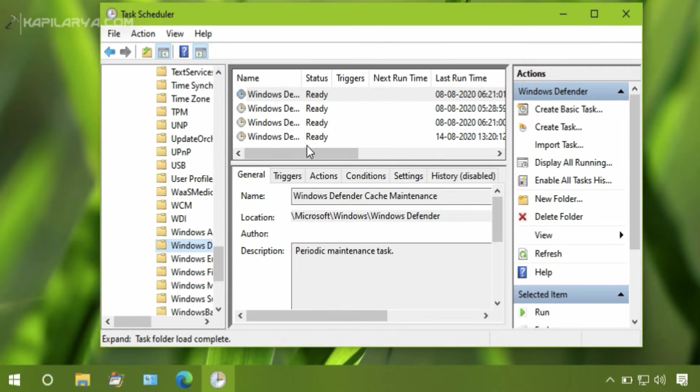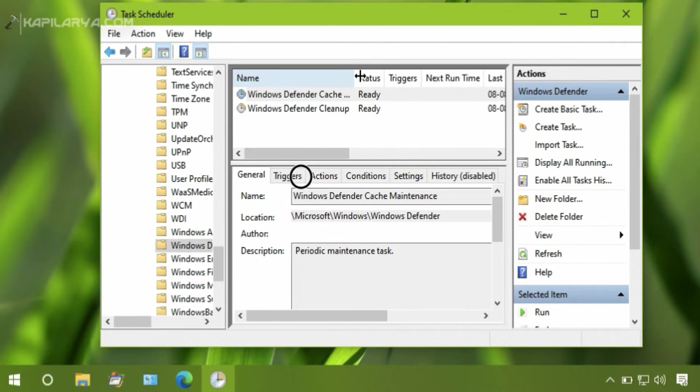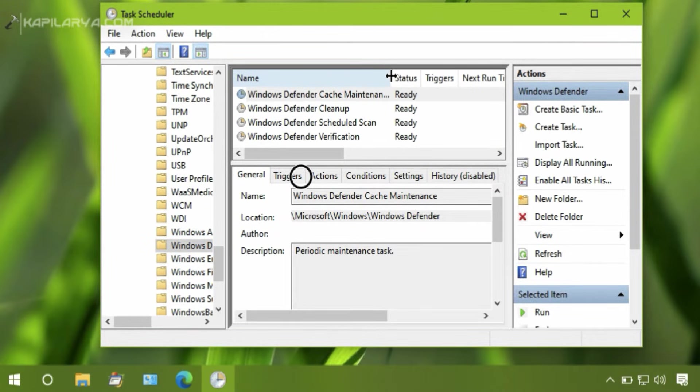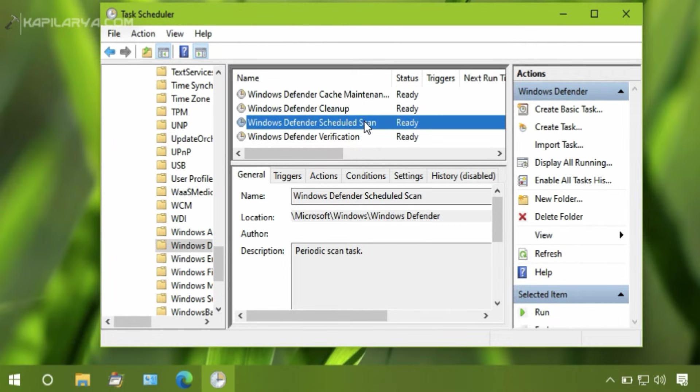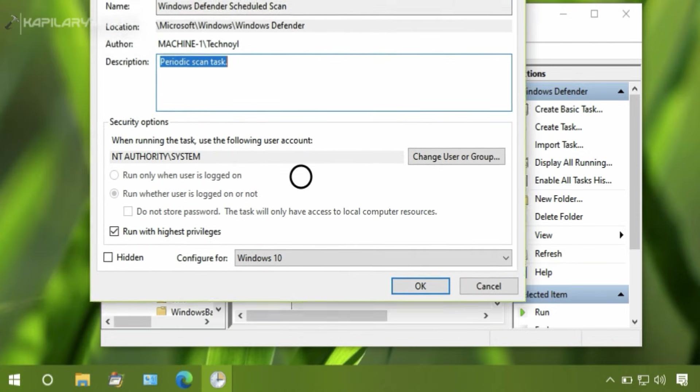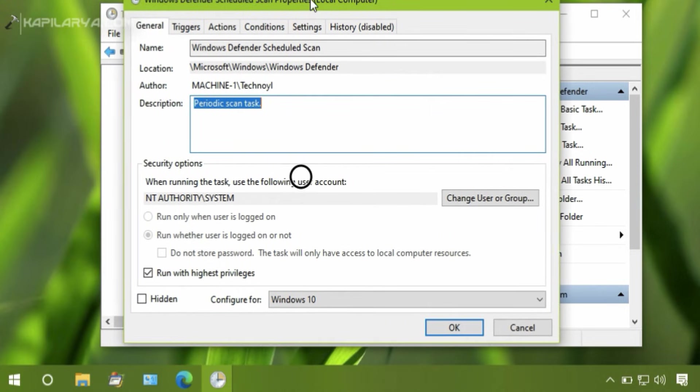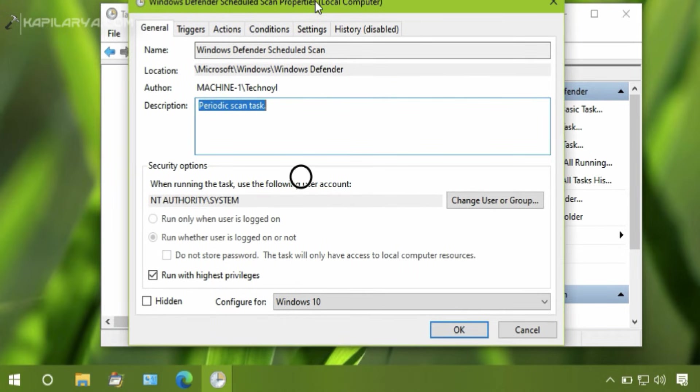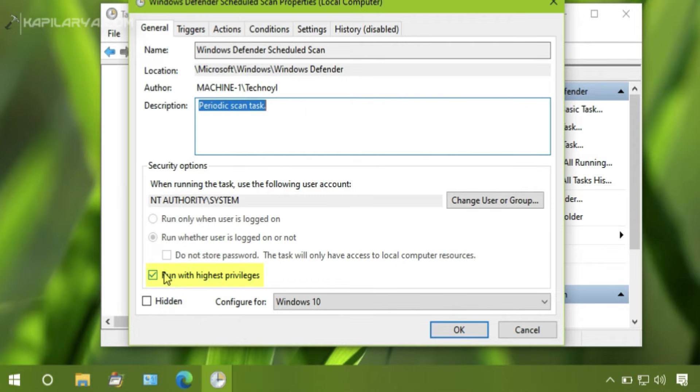In the middle pane, you have to click on Windows Defender Scheduled Scan. Then in the window that opens, on the General tab, uncheck Run with Highest Privileges.